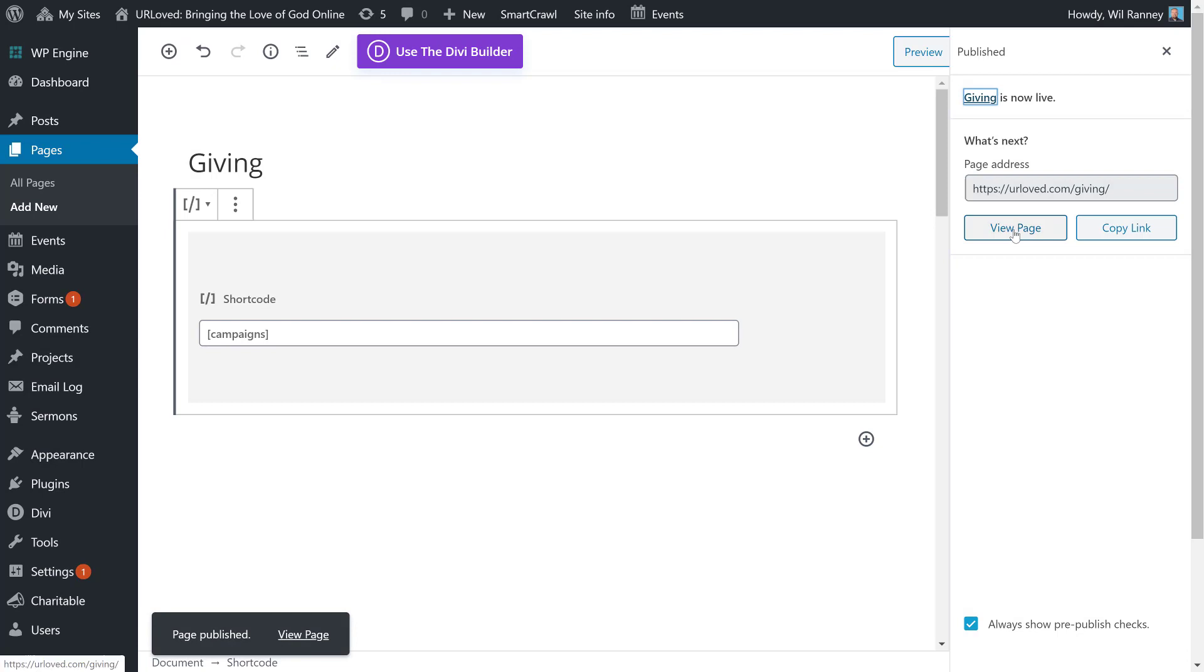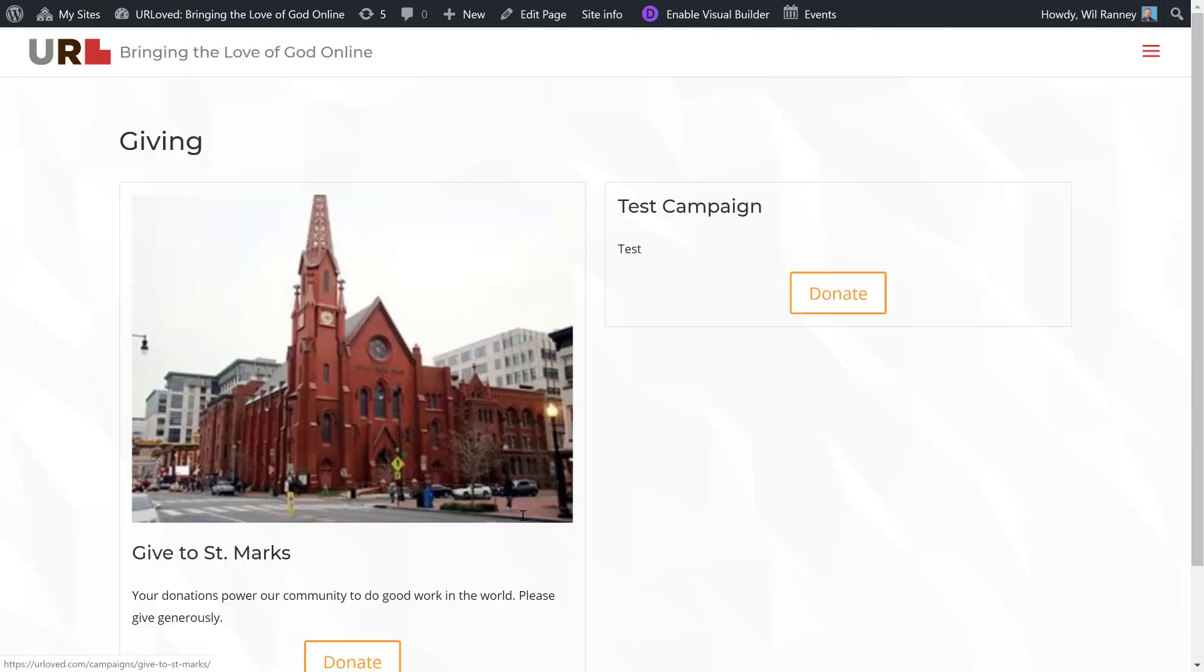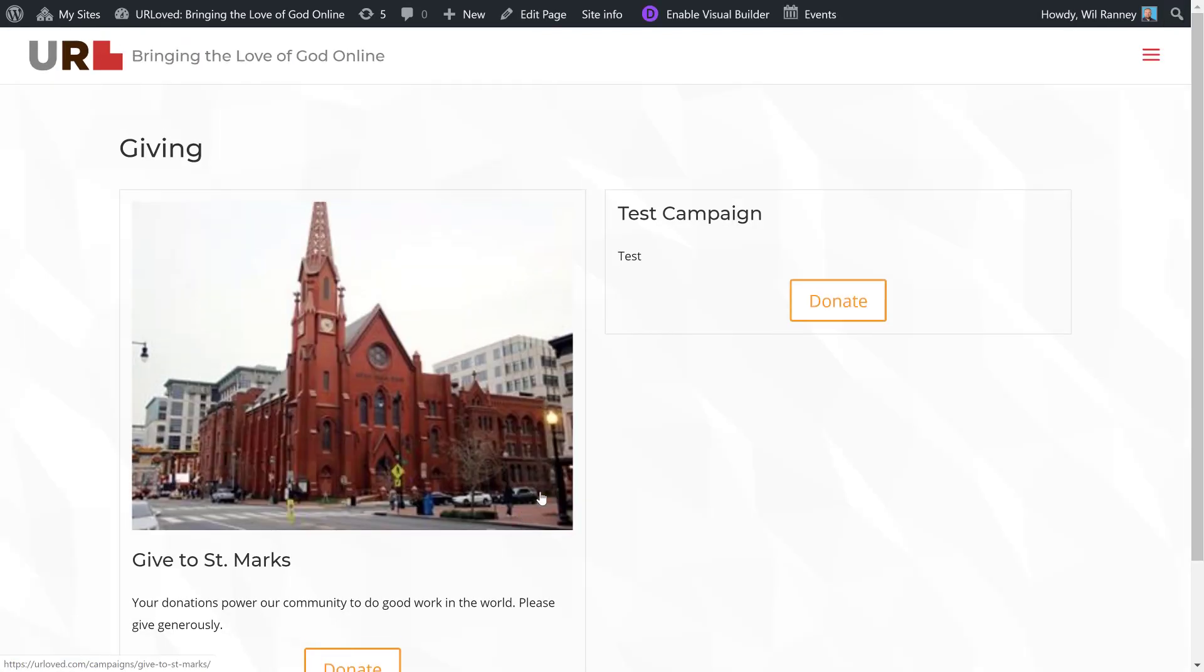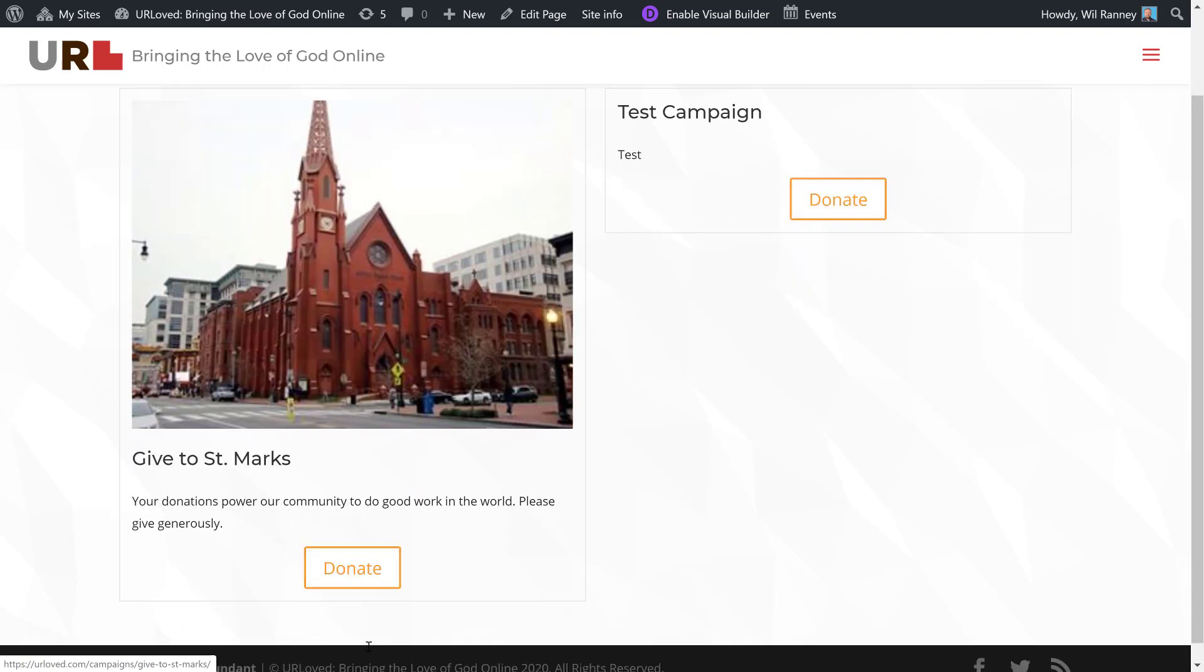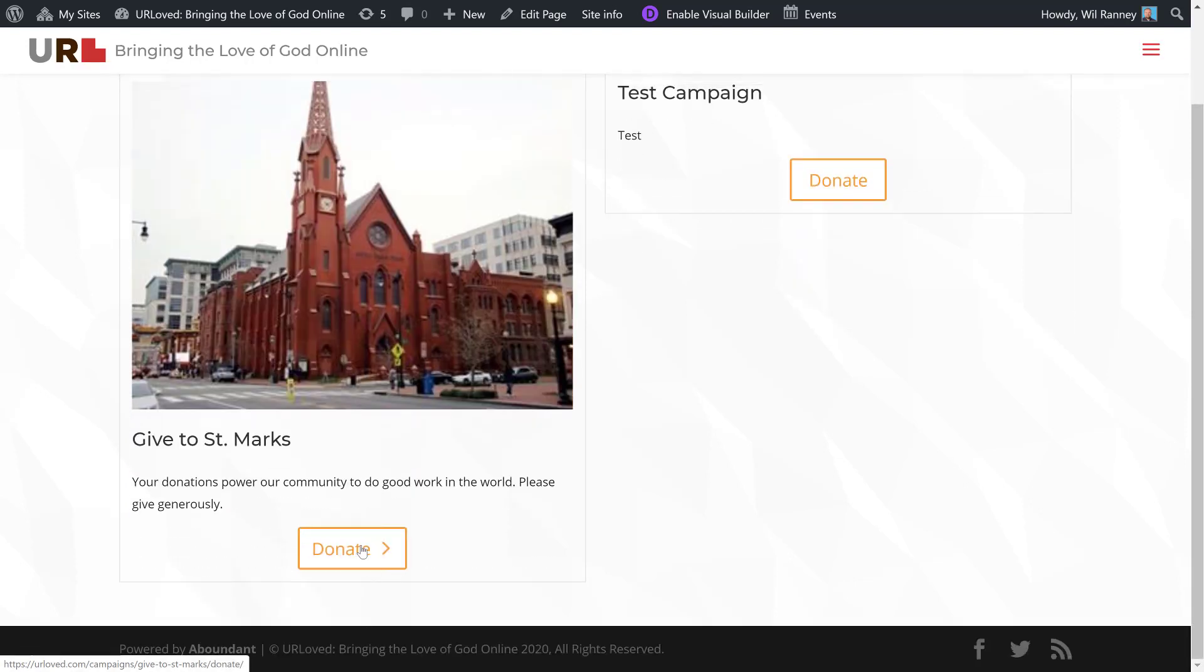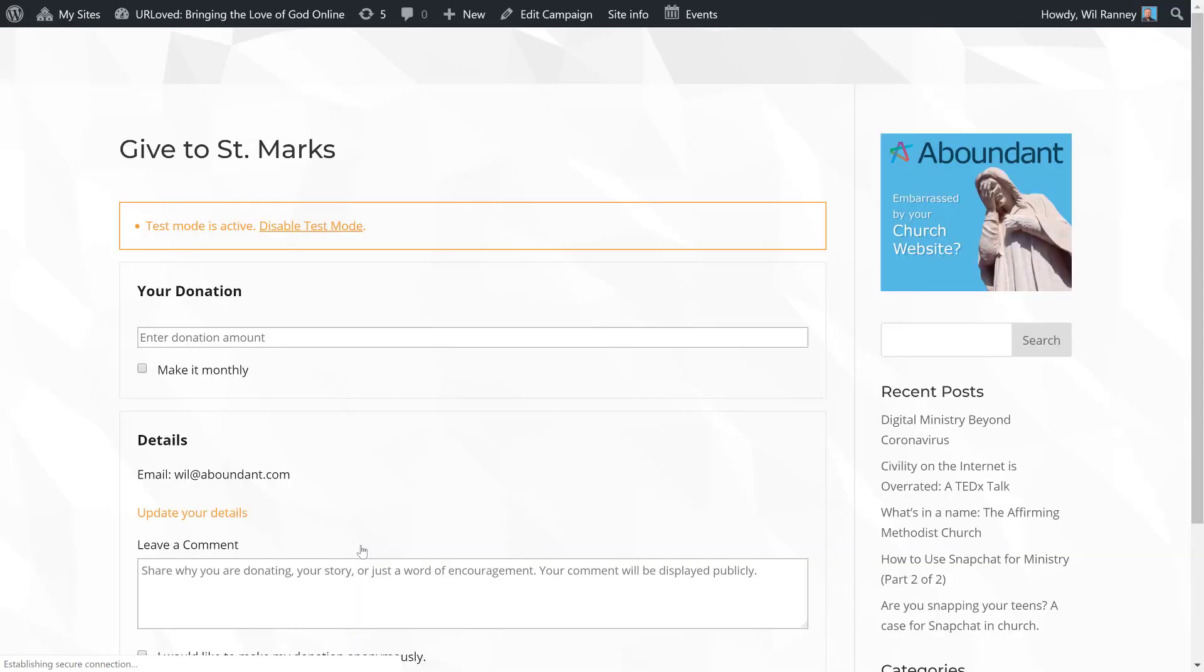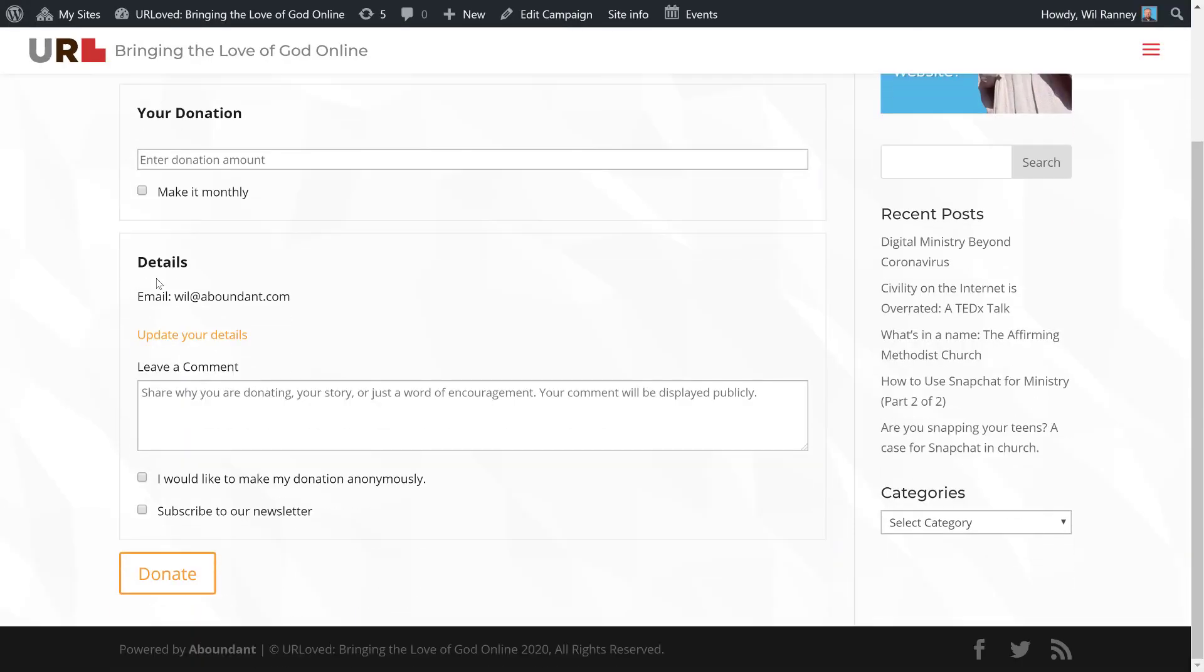Let's go ahead and view the page. Here on the giving page, you'll see that we have two campaigns. A test campaign that I made earlier, and our Give to St. Mark's campaign that I just made. If I was to hit Donate, it would go to the Give to St. Mark's page, where I could enter my donation information.